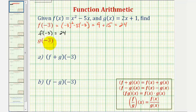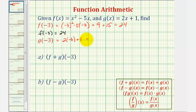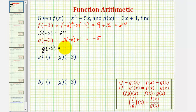And for g of negative three, we would have two times negative three plus one. That would be negative six plus one, or negative five. So g of negative three equals negative five.